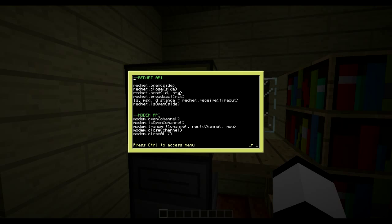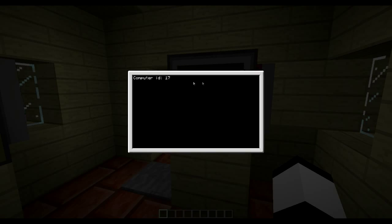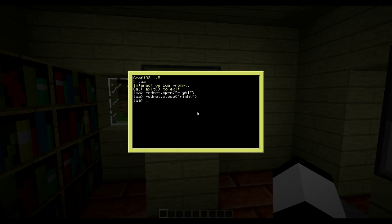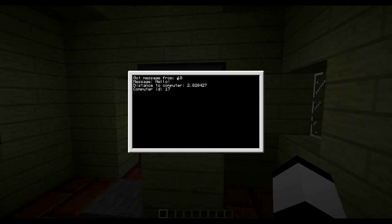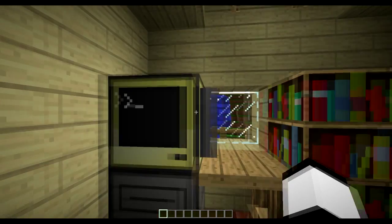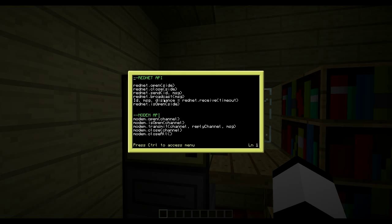I've launched a program to receive messages - computer ID is 17. Then I open the modem again and do 'rednet.send(17)' because I want to send to computer 17, and type 'hello'. The other computer received it: got from ID 18, message 'hello', and the distance. That's all the information you get from the receive command.